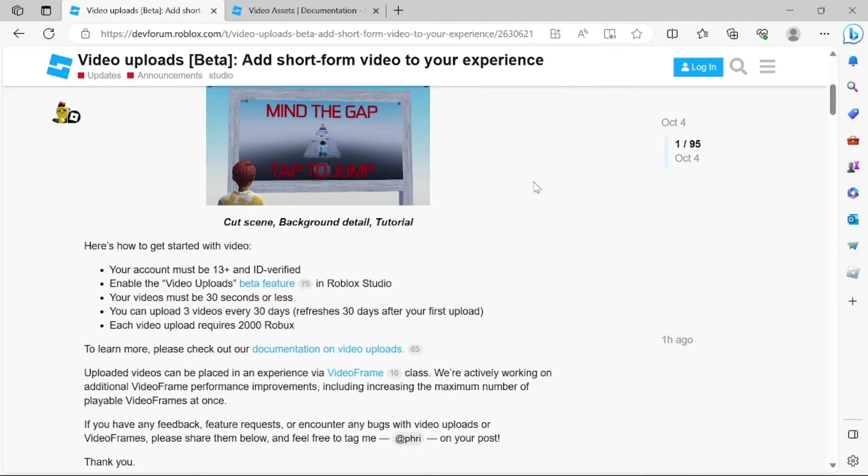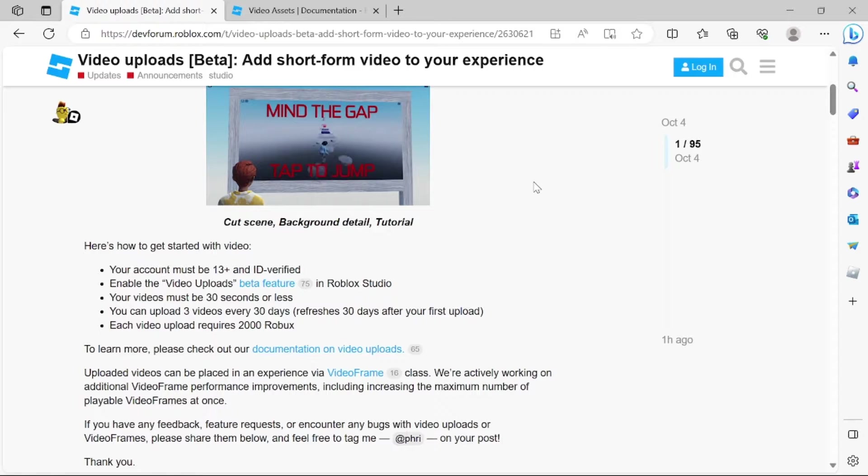Hey there guys! In case you haven't heard, Roblox has just announced that you now can upload your videos to Roblox.